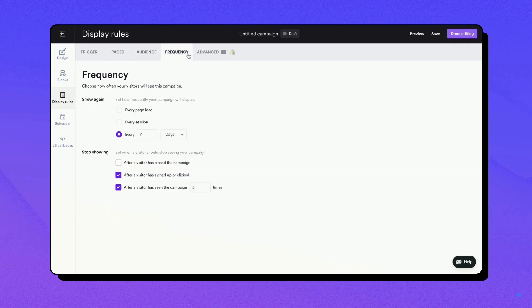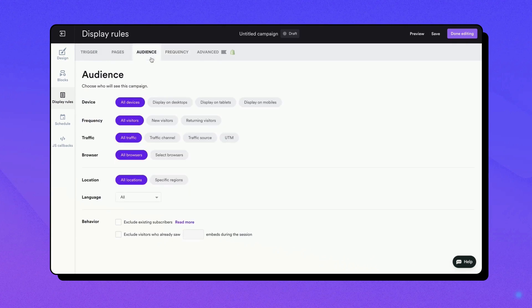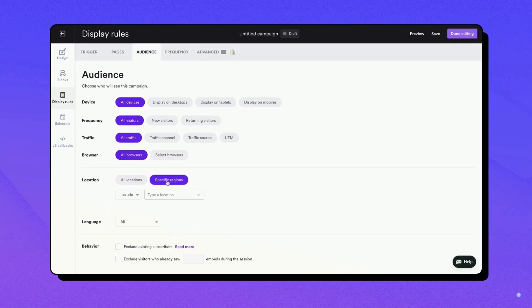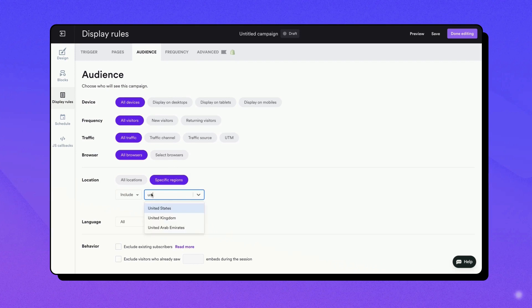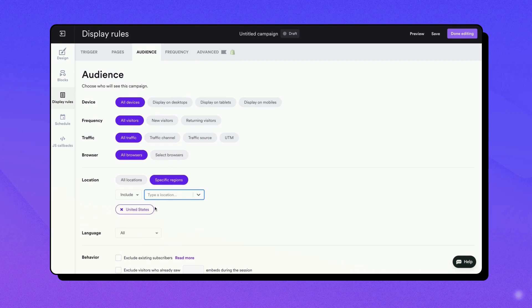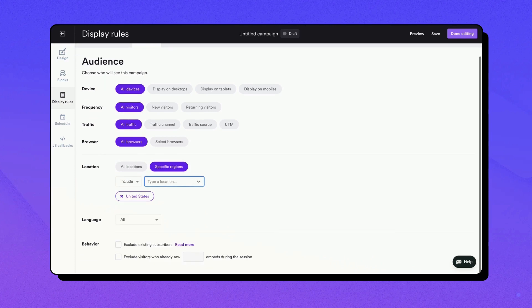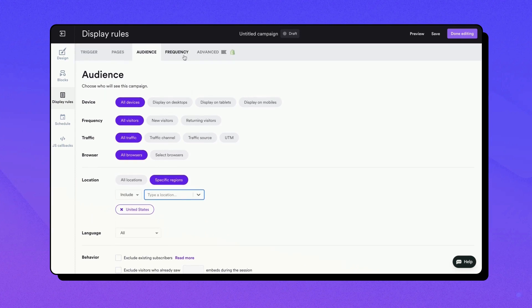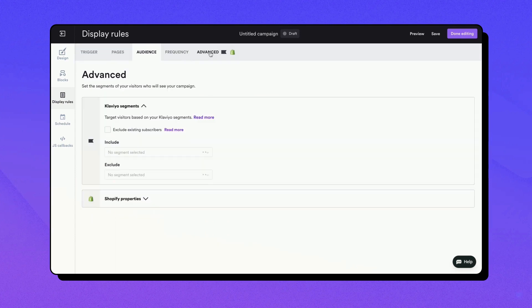For example, if you're offering free shipping within the United States for your holiday sale, you'd want to target visitors from this region. In WisePops, you'd go to the Audience tab and specify United States in the Location Targeting section. Remember, effective targeting is all about delivering the right message to the right person at the right time.